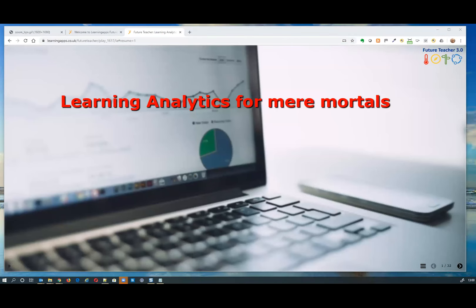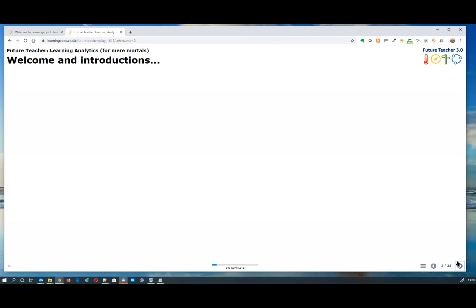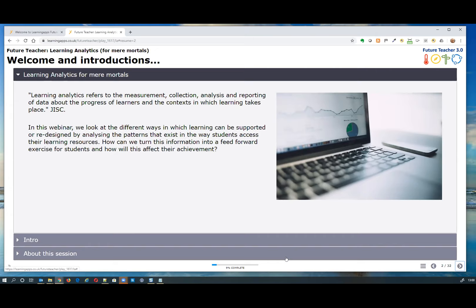Welcome everybody, thank you for joining us today. We wanted to focus this session on learning analytics for mere mortals, because we're aware that it can be really complex behind the scenes. We don't want to talk only about behind the scenes — we want to say why would you get involved in the first place, and what are the benefits.